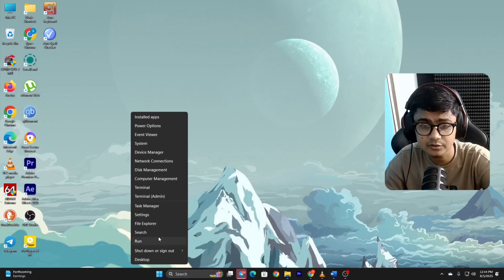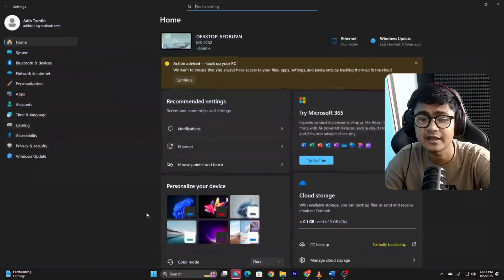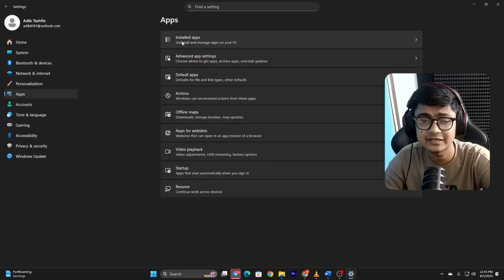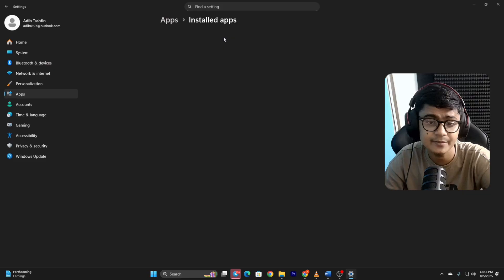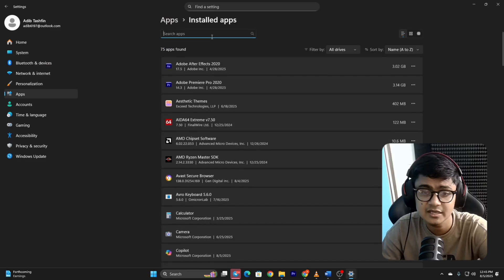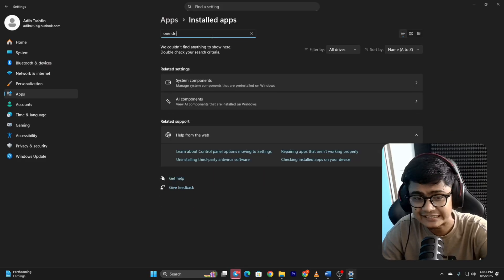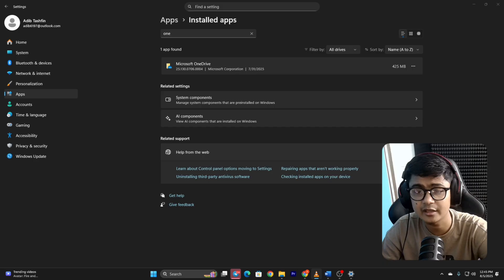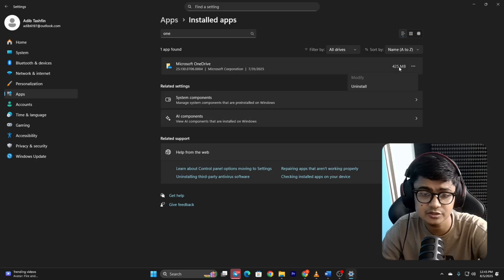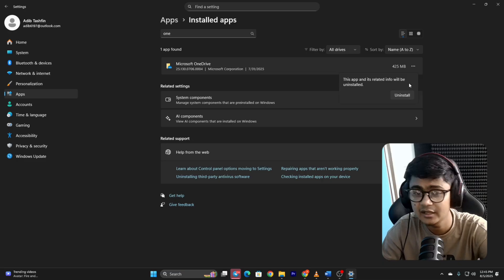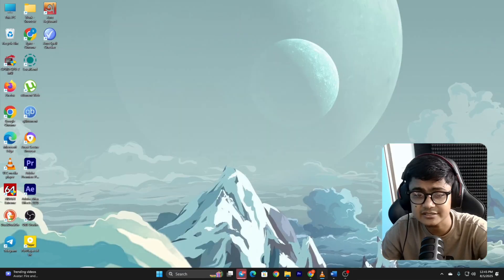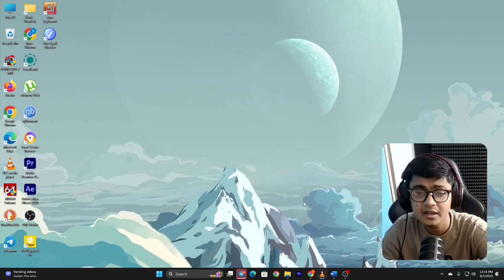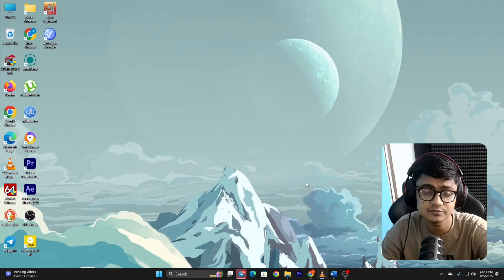Now right-click on the Windows icon below and then click Settings. After that, click on Apps, then click on Installed Apps. Now click in the search box, type OneDrive. Next, click on the three dot icon next to Microsoft OneDrive and click Uninstall. Click Uninstall again and then click Yes.